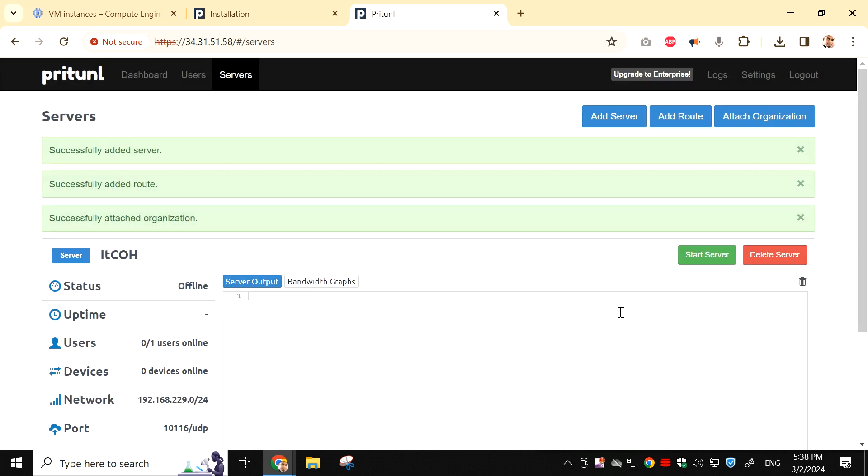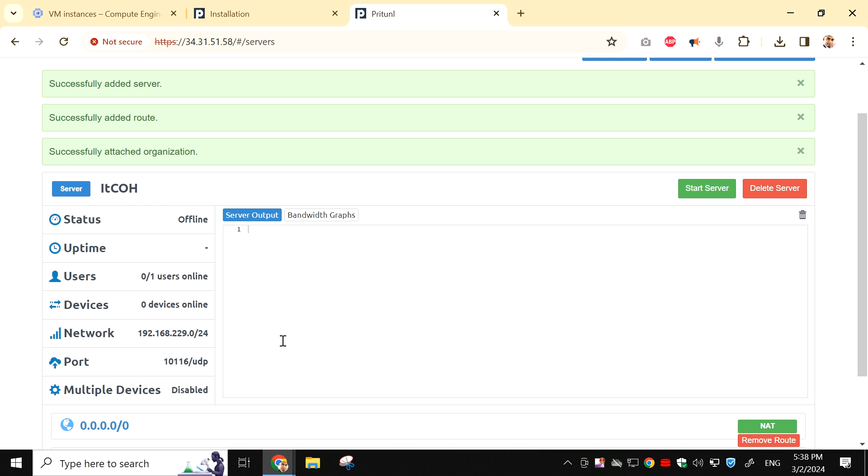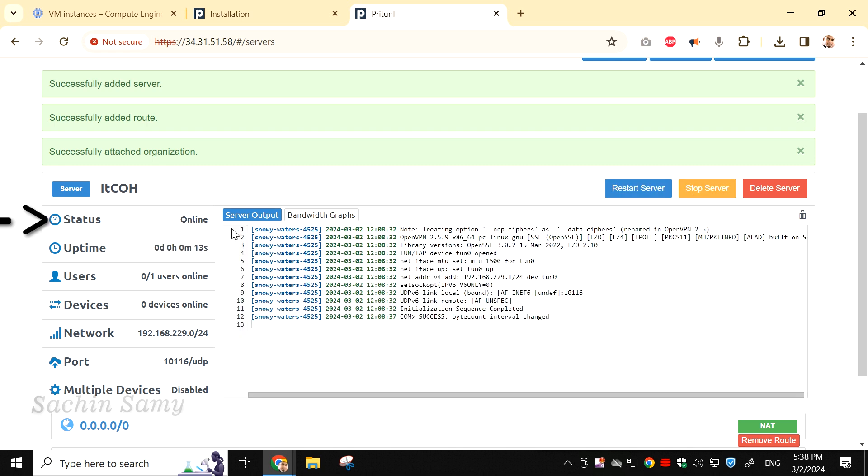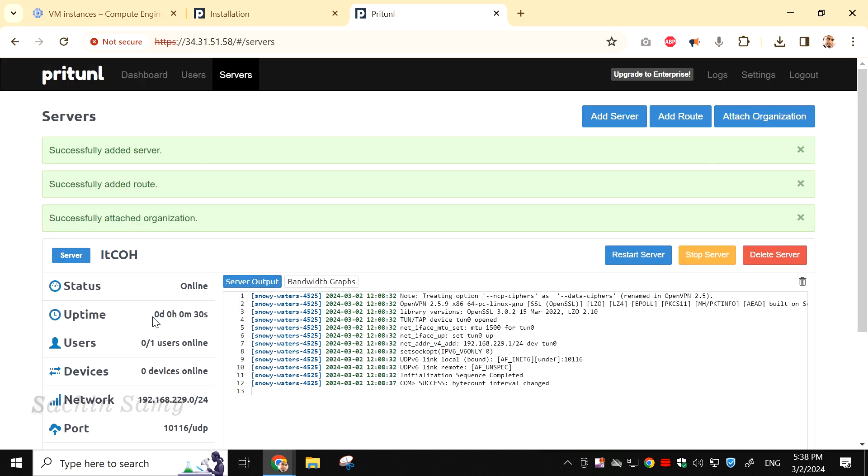Now, almost everything is done. Click on Start server. Once the server is started, you will see the status online.